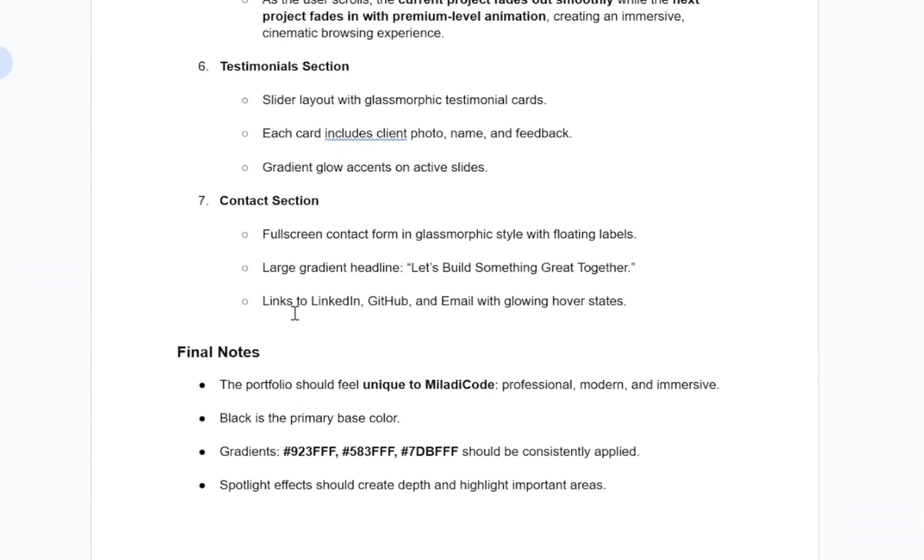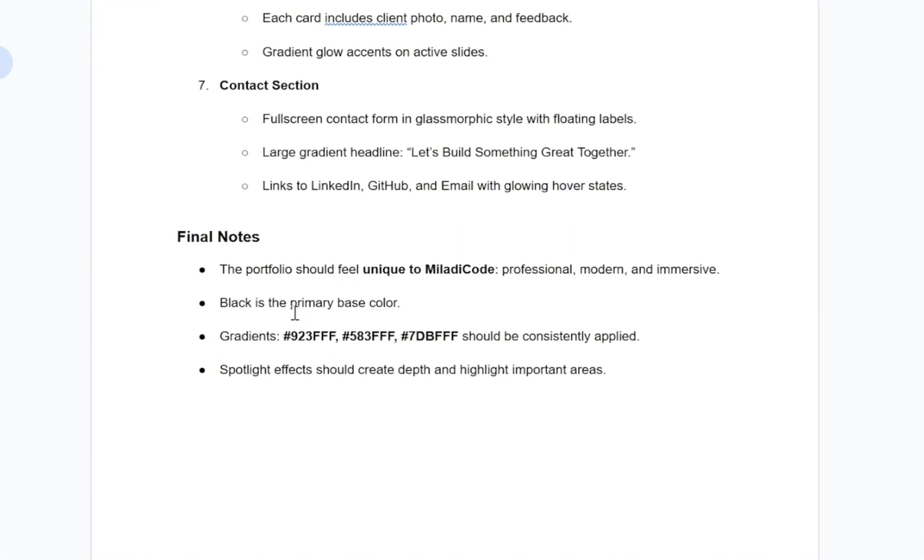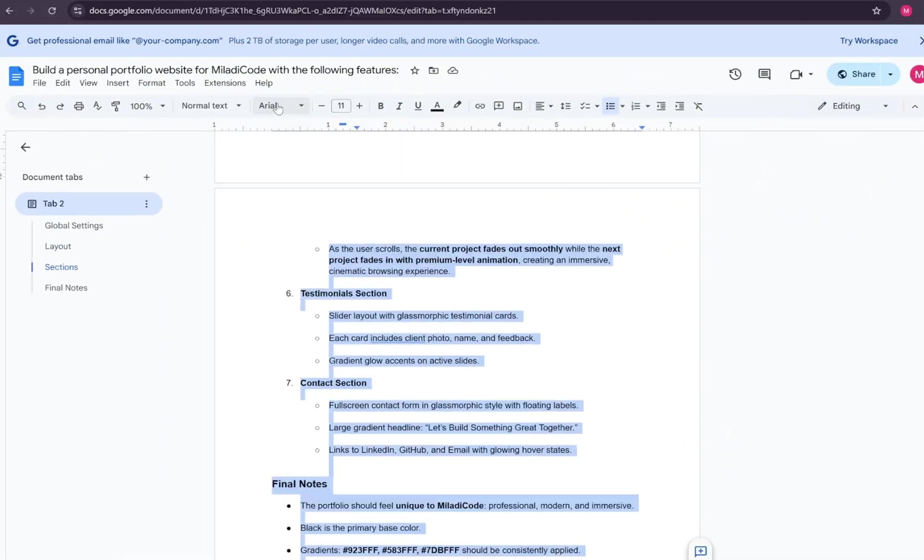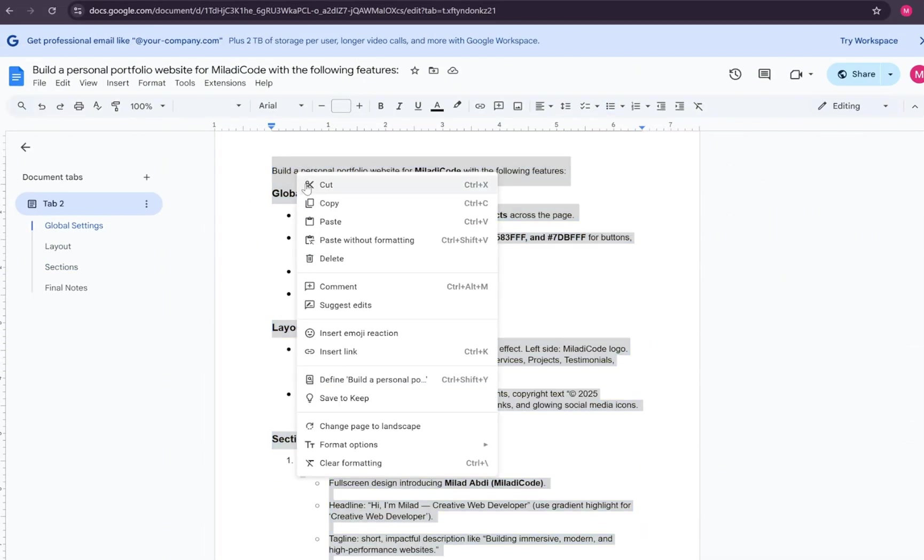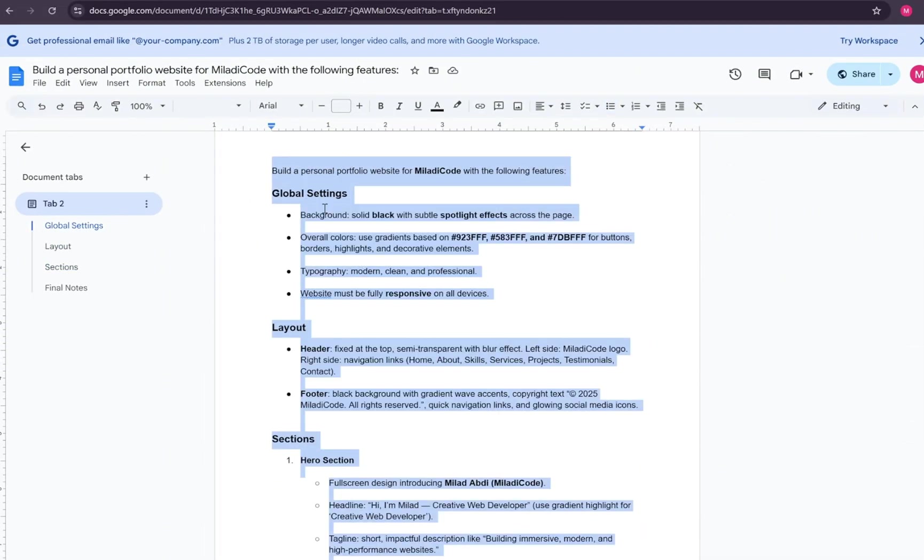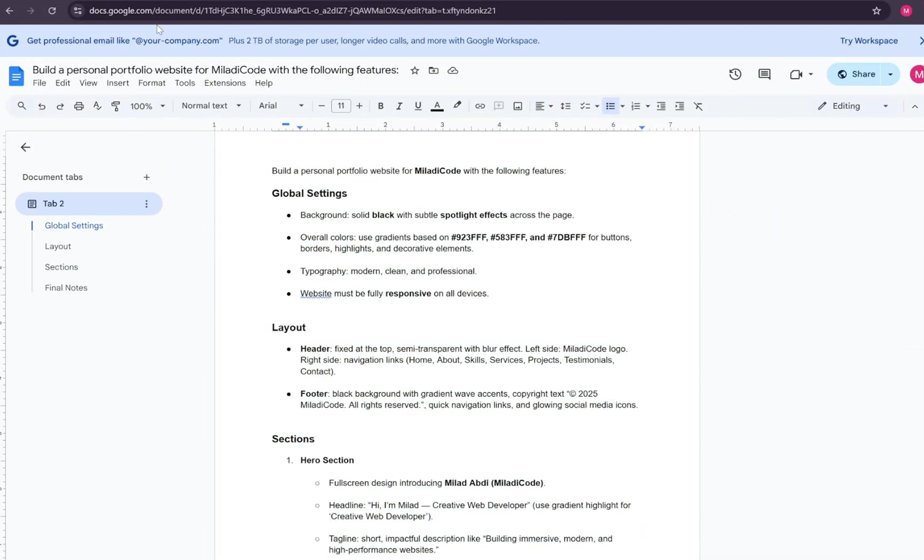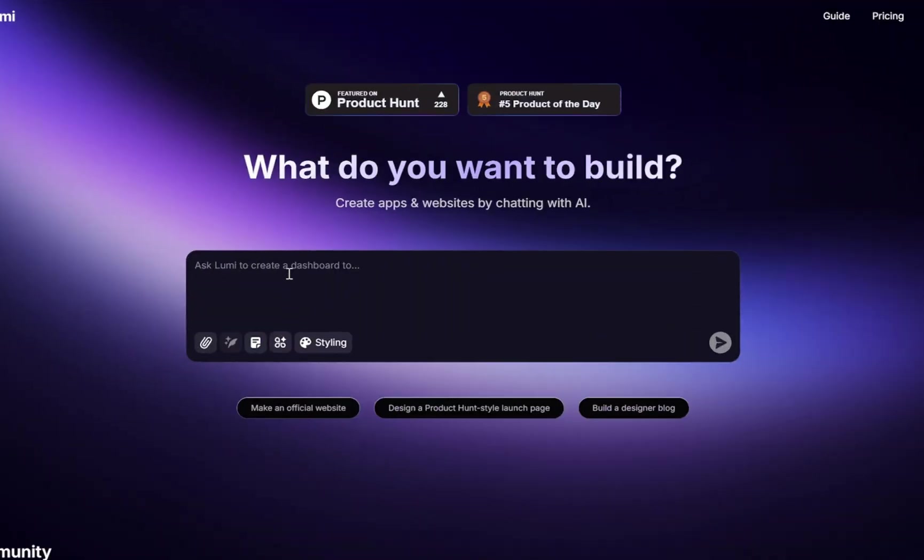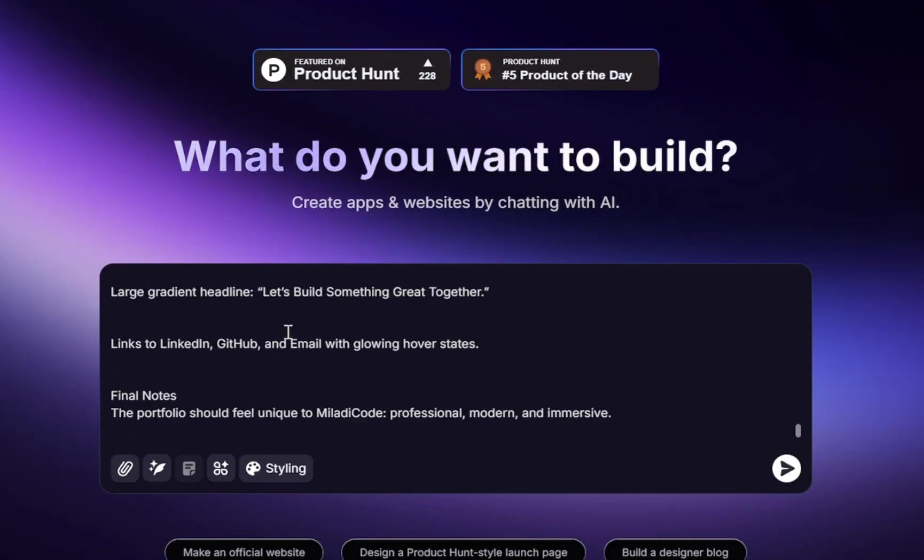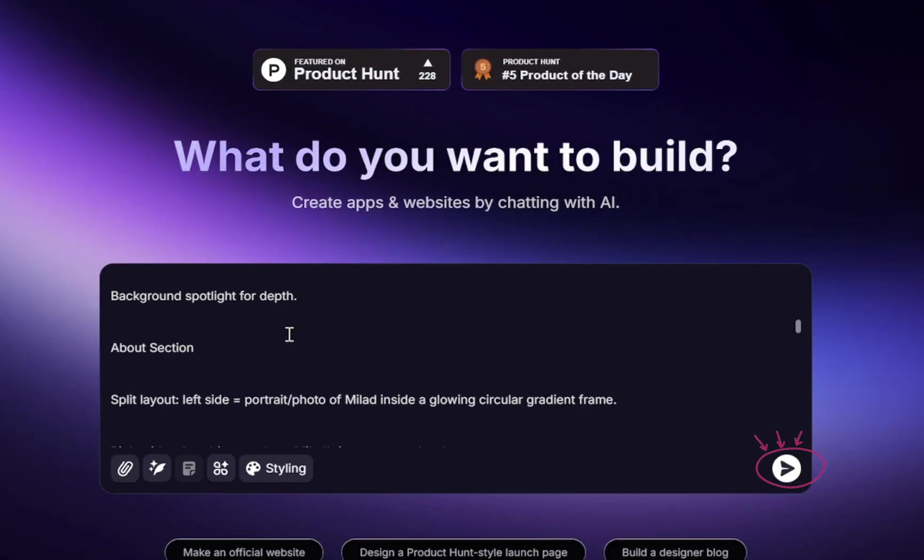At the end, we have final notes, where you should also replace the placeholder name with your own. Now, simply copy the entire prompt, go back to Lumi, paste it in, and click the button.